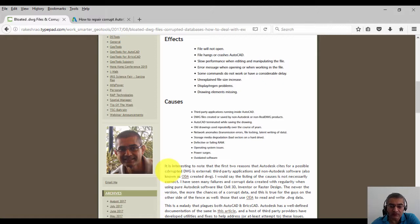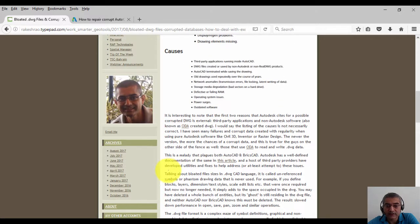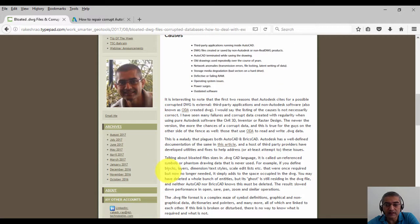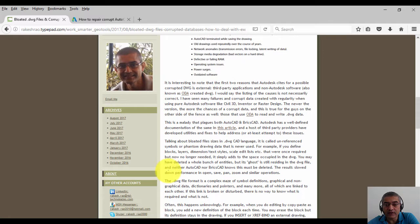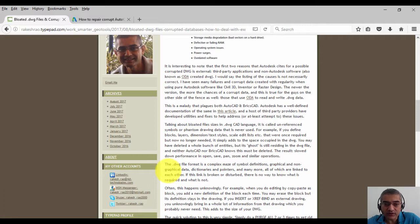This is a malady that plagues both AutoCAD and BricsCAD. Autodesk has a well-defined documentation of the same in the article shown above, and a host of third-party providers have developed utilities and fixes to help this problem.